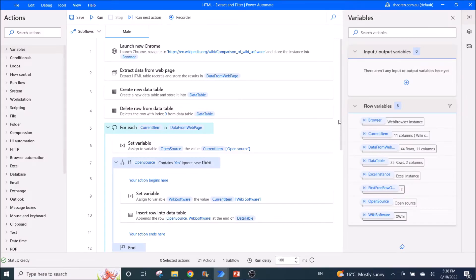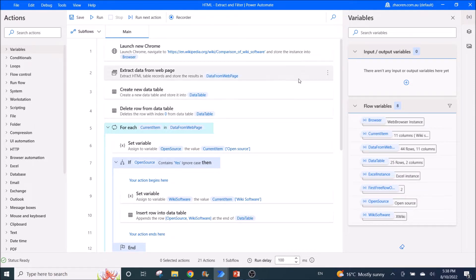In this video, I'm assuming that you have already imported a table from Excel, a PDF, or an HTML table, and you are ready to filter the table and get your values.